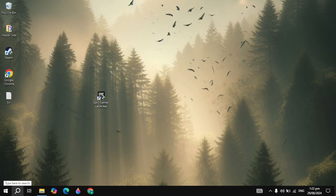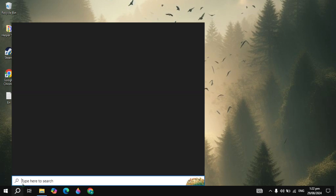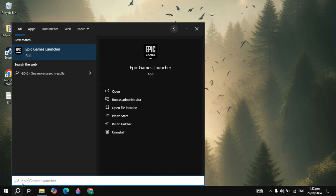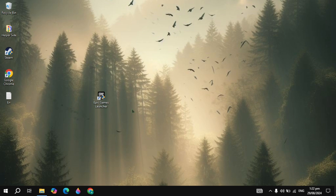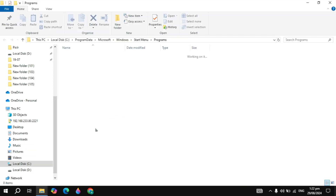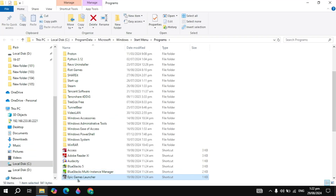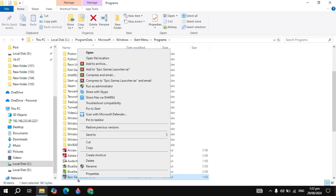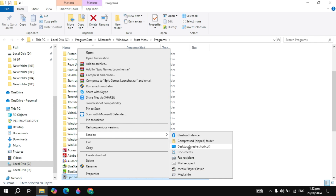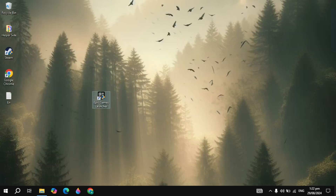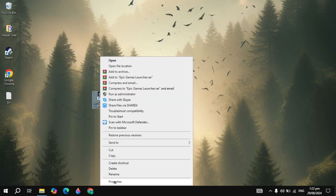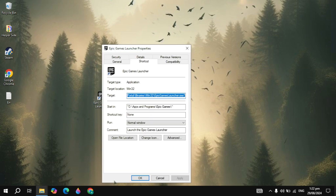If you don't have the Epic Games icon on your desktop, go to the Windows Start menu, find Epic Games, right-click it, click on Open File Location. Then right-click the Epic Game Launcher, click Send To, and select Desktop Create Shortcut. Now you have a shortcut on your desktop.